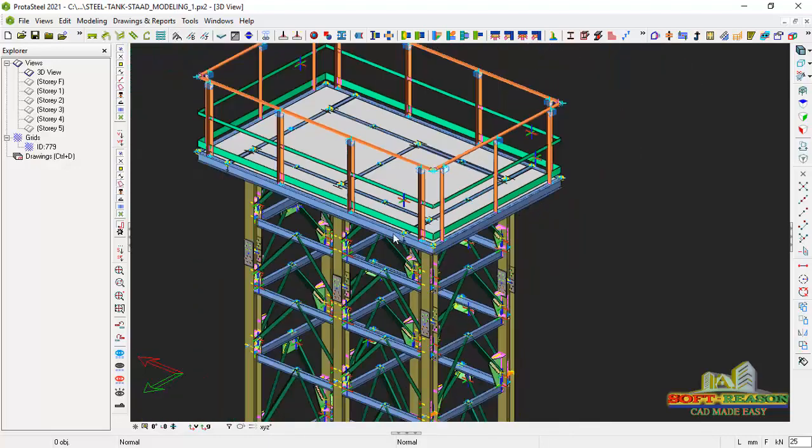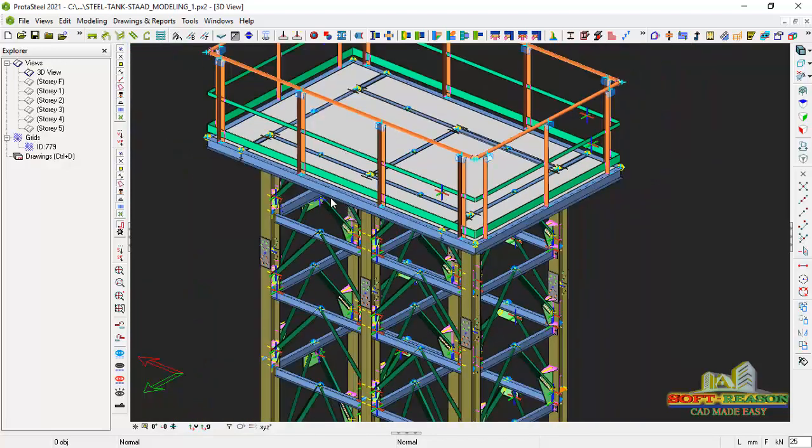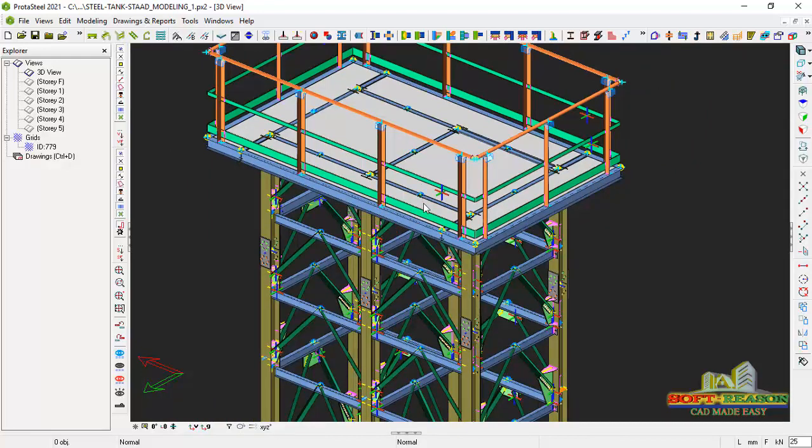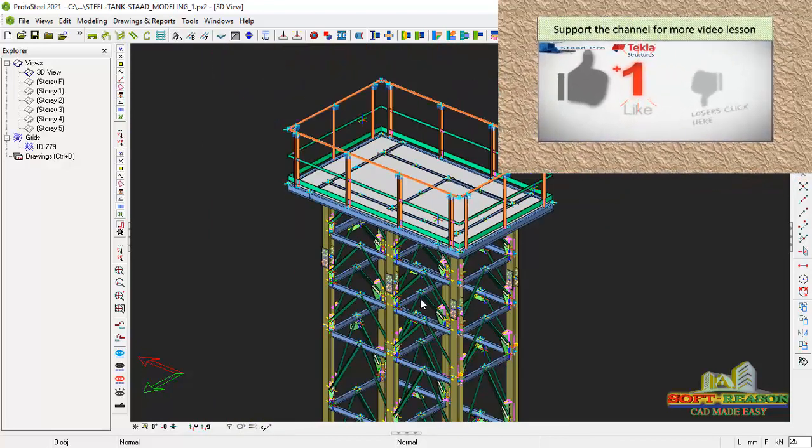If you want a kind of ladder, maybe in the next lesson we will be looking at that. You can stop the handrail elsewhere so that this provision will be made for a ladder. Alright.